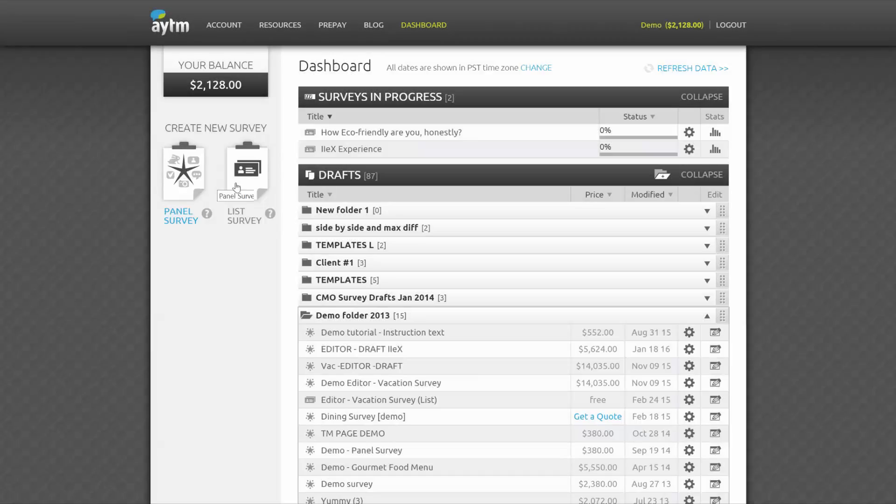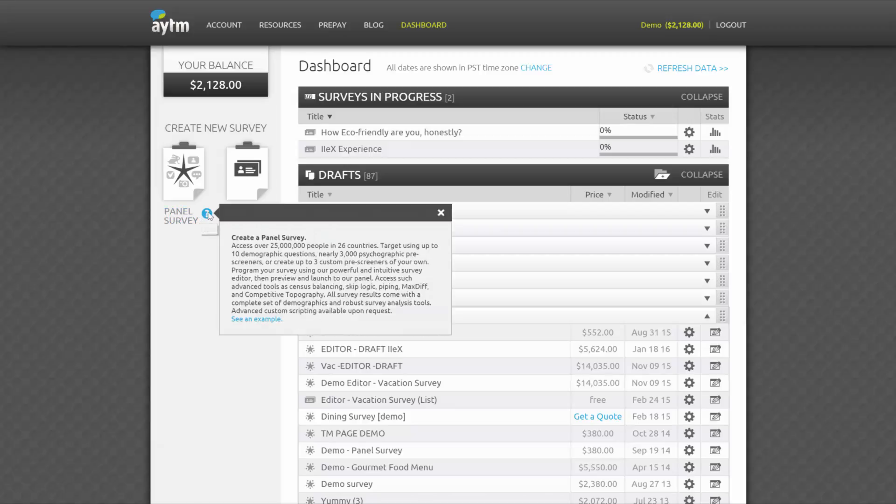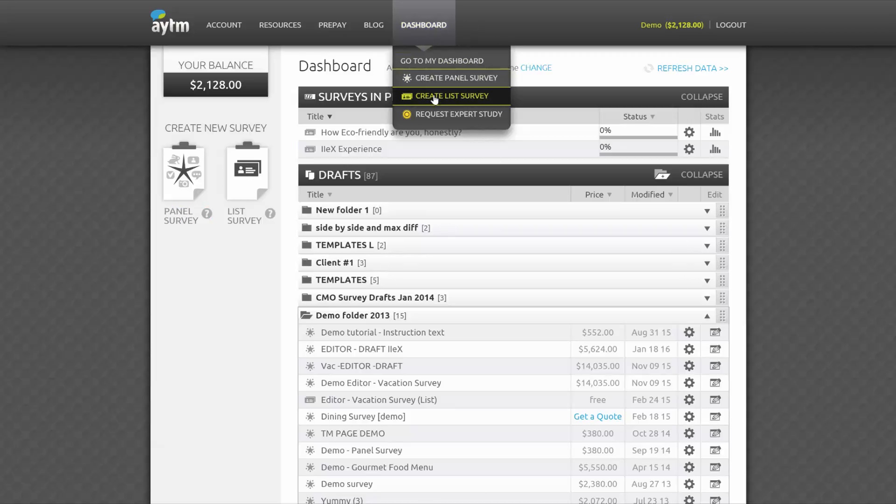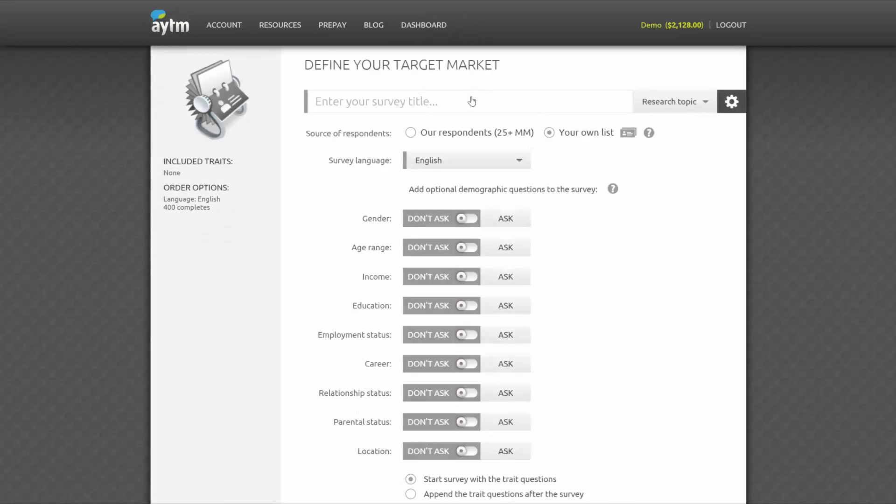Start by deciding whether you want to survey your own list, which we call a list survey, or a global panel of 25 million respondents, which we call a panel survey. If you have a sizable community of your own, such as a list of customers, employees, members of your organization, or social media followers,